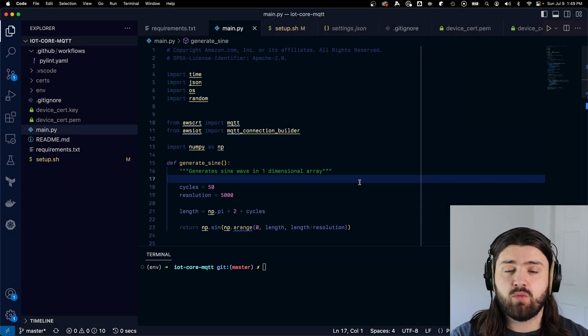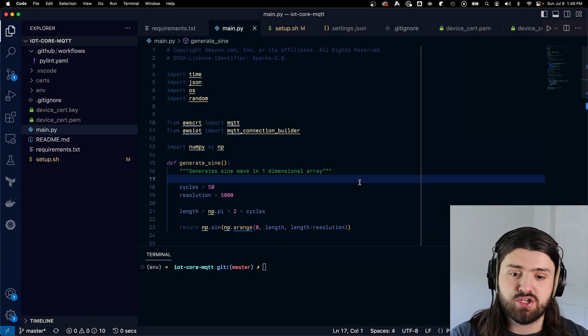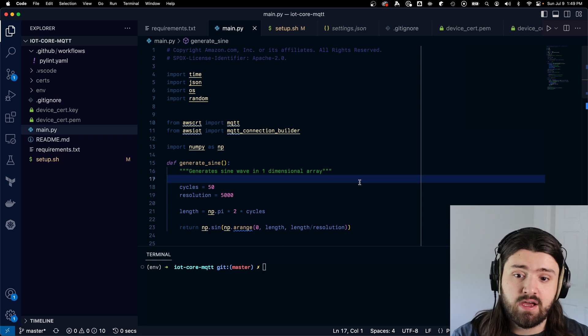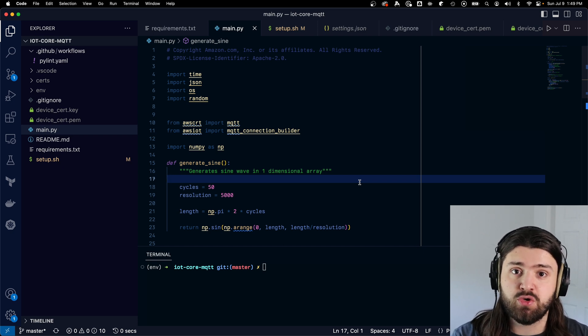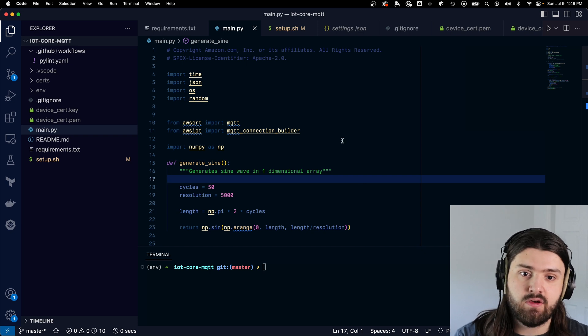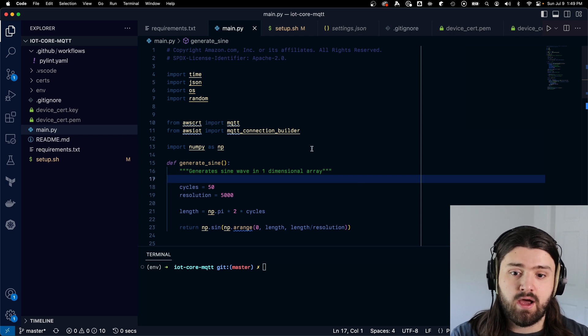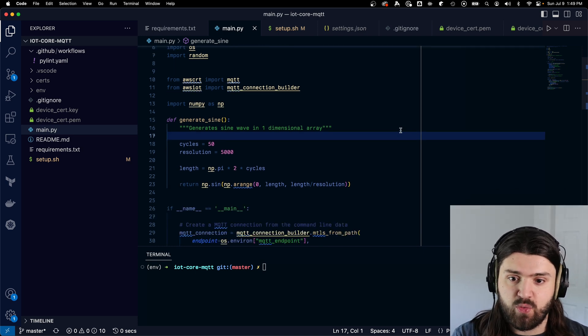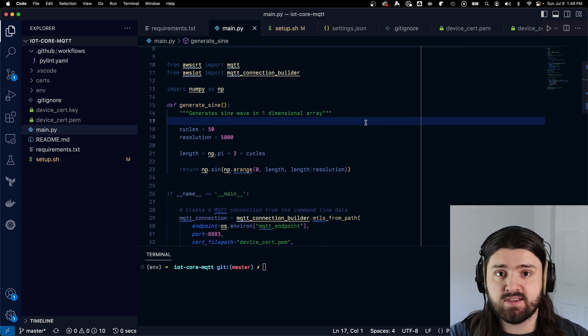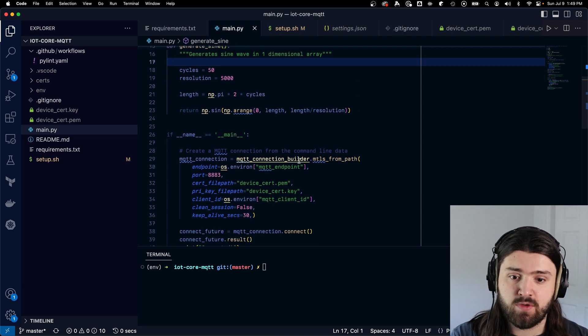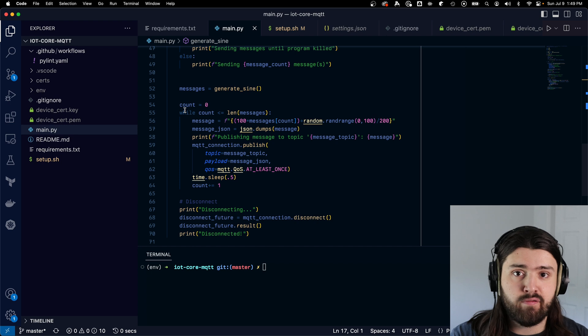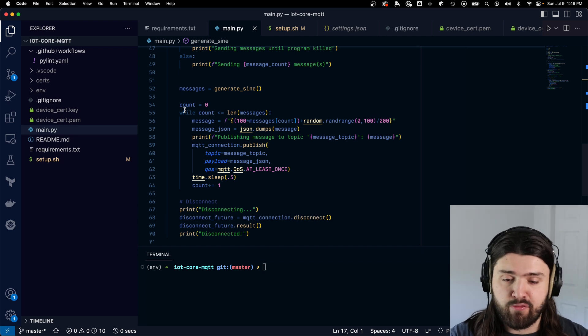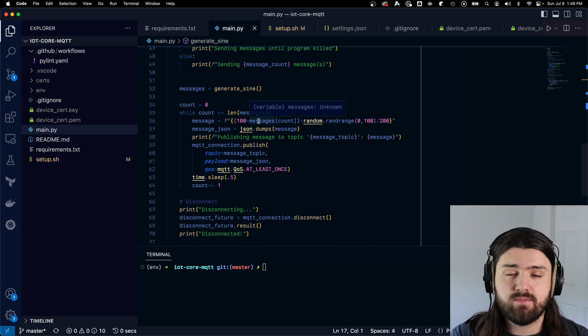So before we can get started with creating our AWS IoT Core rule and our Lambda function, we need to have some kind of script or actor that publishes messages onto our MQTT topic. And in this case, I took a sample script from AWS and I modified it slightly to where it generates an array consisting of a sine wave. It connects to the MQTT endpoint. And then later in the script, it essentially iterates over that array and sends every individual message onto that MQTT topic.